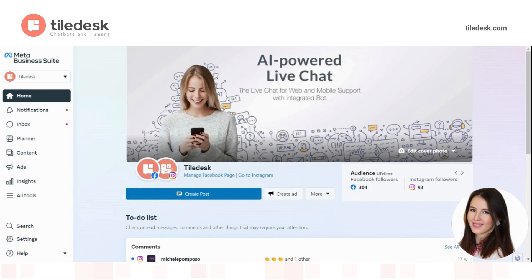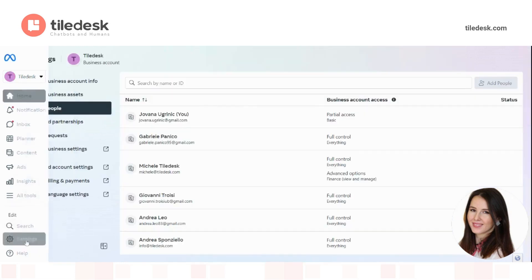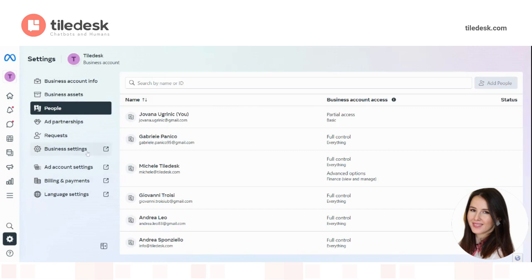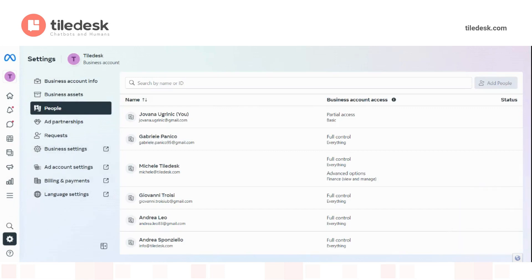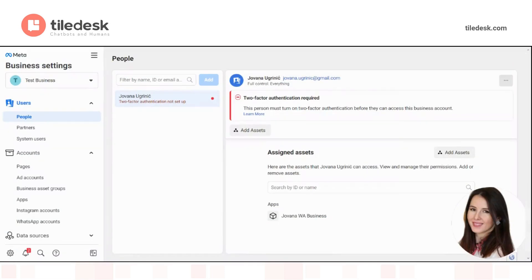Now, in order to create a template, simply go to your Meta business suite. That looks like this. Go to settings and then choose business settings. That will lead you to this page here.